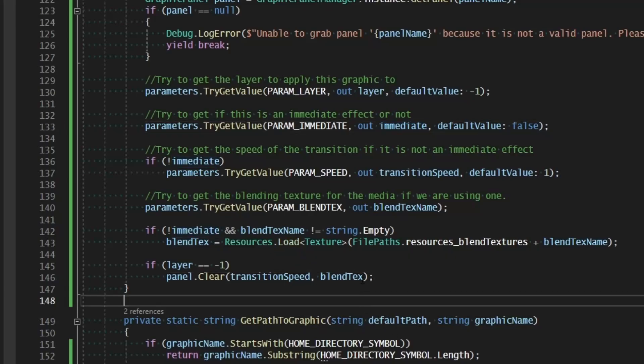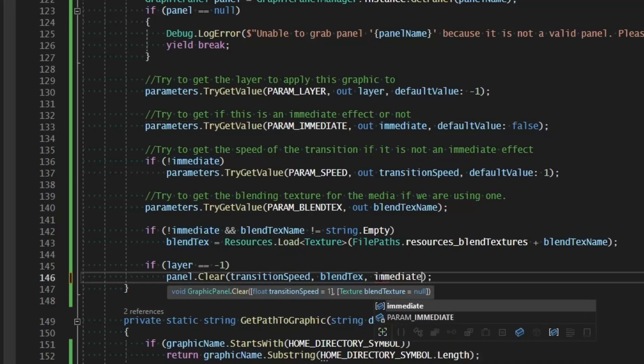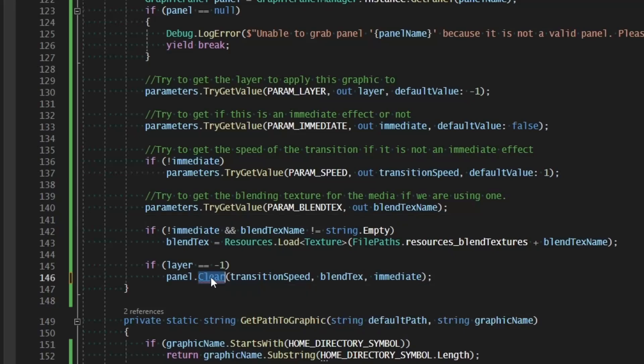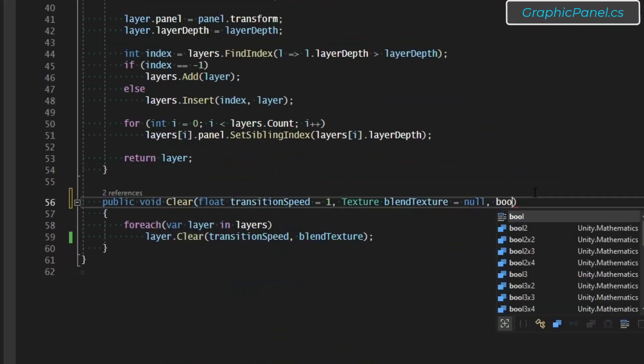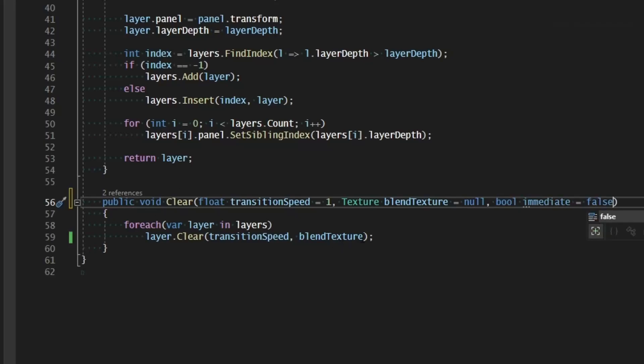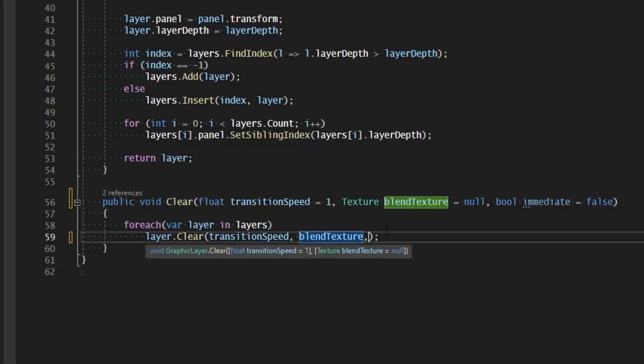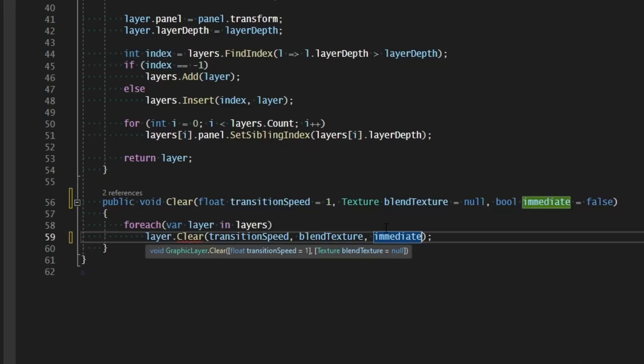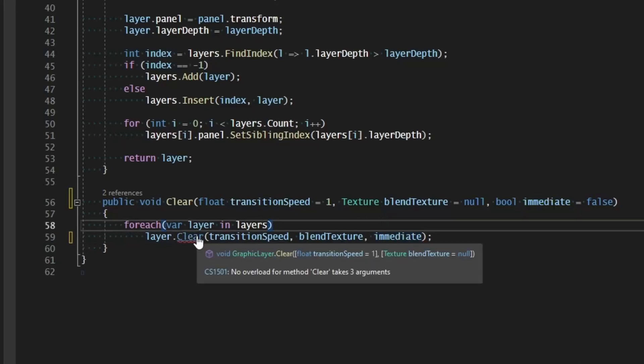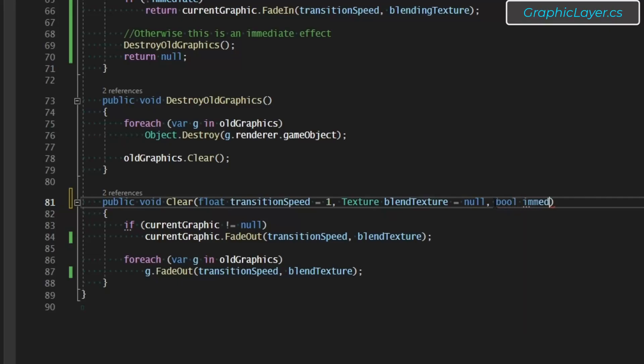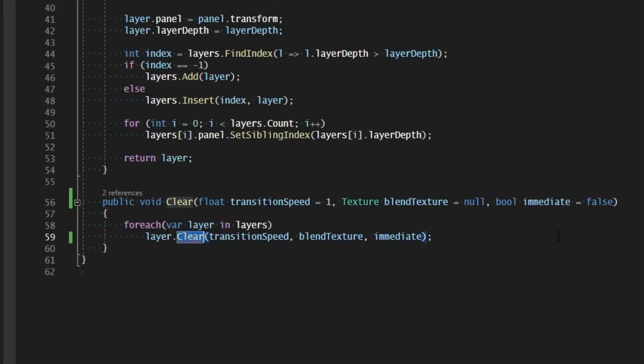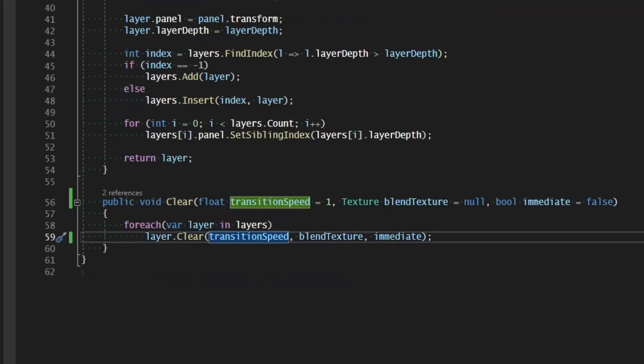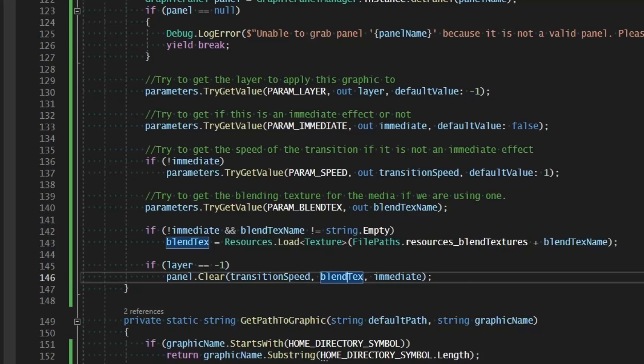And that means in the command manager or our database extension, we can go ahead and pass in the transition speed and a blend text if we're using one. But we still need to specify if this is an immediate effect or not. So real quickly, let's go ahead and just add immediate onto the tail end of there. And let's go to the panel clear function and go ahead and specify bool immediate equals false. And we'll pass in immediate to the layer clearing as well. And then go to the layer and add bool immediate equals false. So now that should satisfy all of those. And yes, indeed it does.